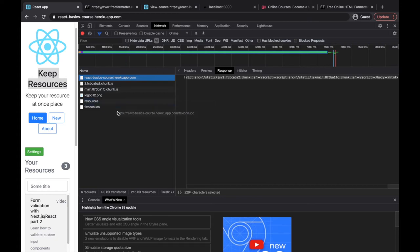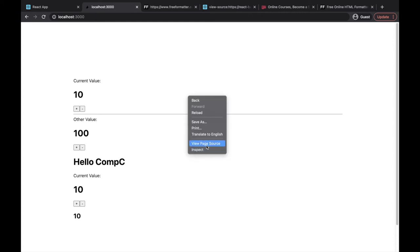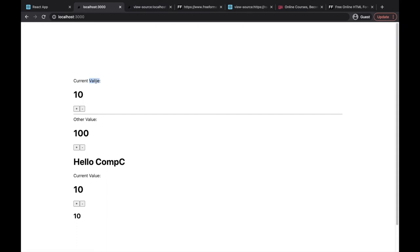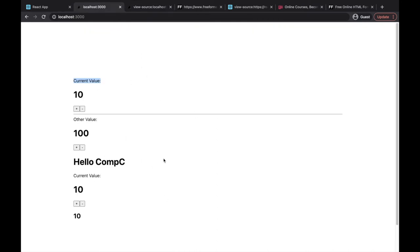Now let's take a look at the server-side rendered application - in this case, the application we are working on. When I inspect the source here - right-click, View Page Source - you will see that we have more things. I'll search for 'current value' text here - and you can see it's present. So on the server-side rendered application, we are getting all of the content already rendered on the server when we make the request, and back we are getting this HTML document that already contains all the stuff we want to display to the user.